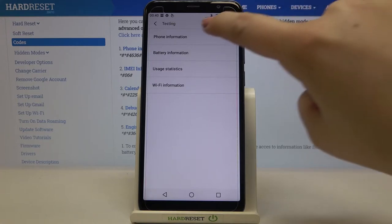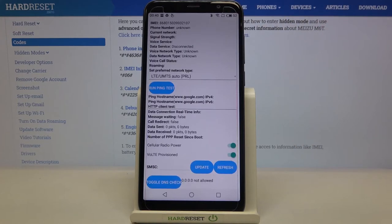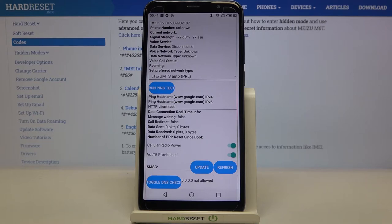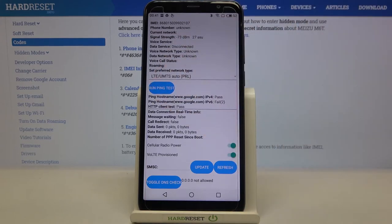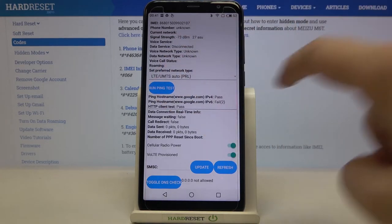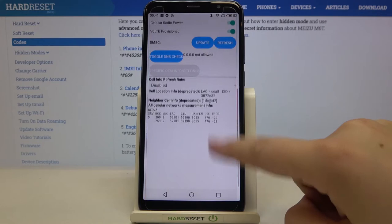Let me enter the very first one — phone info — and as you can see we've got info like the IMEI number, phone number, data service, data network type, or roaming. Obviously if you have your SIM card inserted — which I do not — you'll be able to check all of those things. What's more, we can run a ping test right here, just tap on it and here you've got all the info.